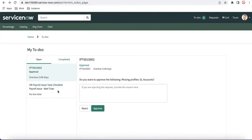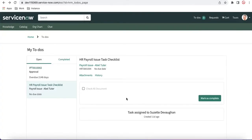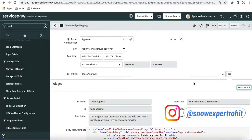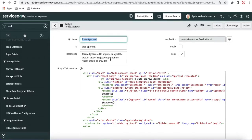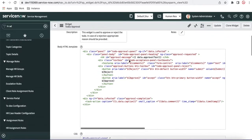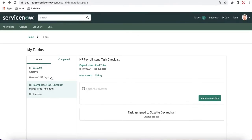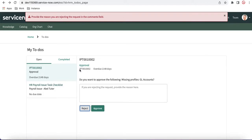For tasks, there is also a separate widget that helps you mark as close or mark as complete. So for tasks, we have a Mark as Complete option — this is a different widget responsible for that action. The widget description says it is used to approve or reject ToDos, and in case of rejection, appropriate reasons should be provided. So this widget handles rejection and approval validation.